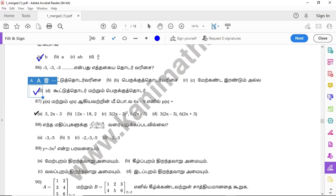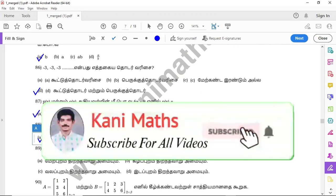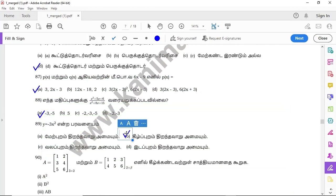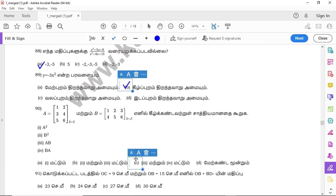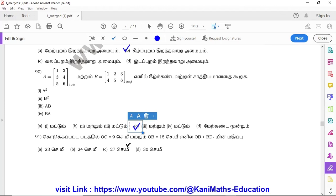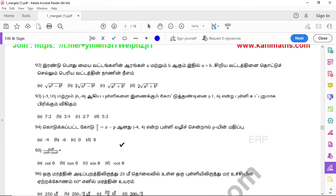Question 87: option A. Question 88: option A. Question 89: option B. Question 90: option C. Question 91: option C. Question 92: option A.